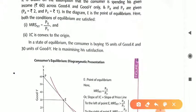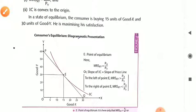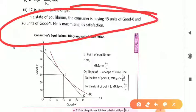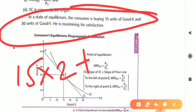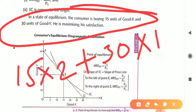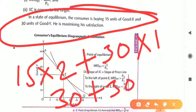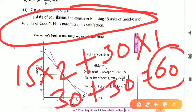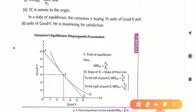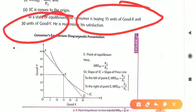For consumer equilibrium, we have to satisfy these two conditions: one, marginal rate of substitution of XY equals PX upon PY; second, IC is convex to the origin. In a state of equilibrium, the consumer buys 15 units of good X and 30 units of good Y, then he is maximizing his satisfaction. 15 units of good X at price Rs 2 gives 30, and 30 units of good Y at price Rs 1 gives 30. The summation is Rs 60, which equals our consumer's income. So this is the best combination where a consumer can reach the point of equilibrium — 15 units of good X and 30 units of good Y.